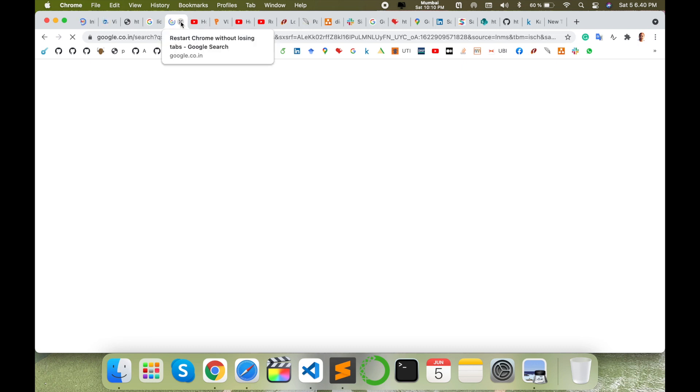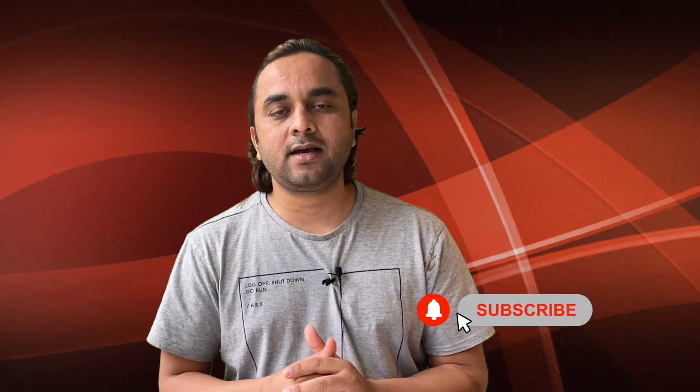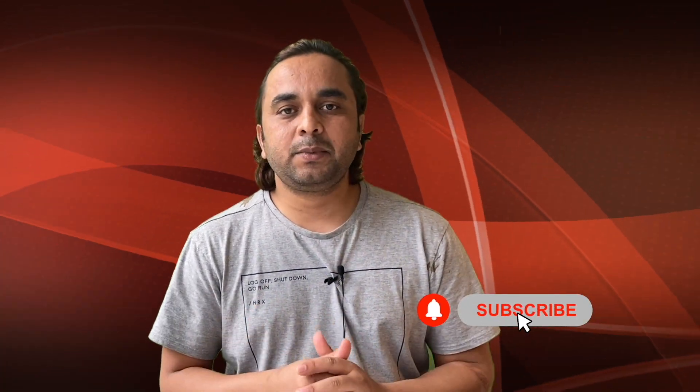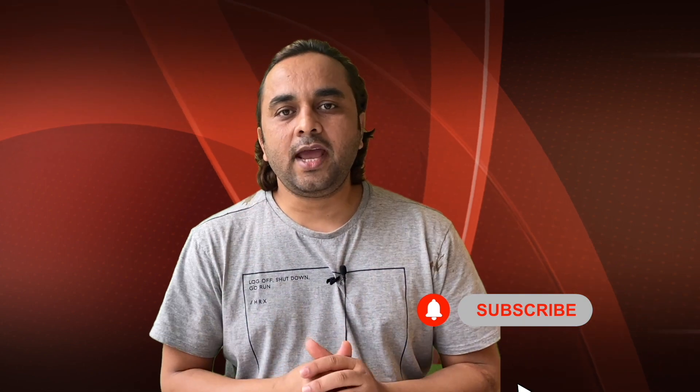Hope you liked this video. Before leaving, please subscribe to our YouTube channel and follow me on Instagram—same name, Research Rocks. Till then, Jai Hind, Vande Mataram.